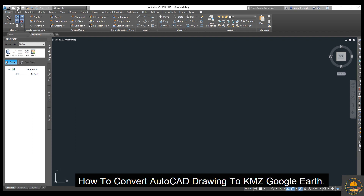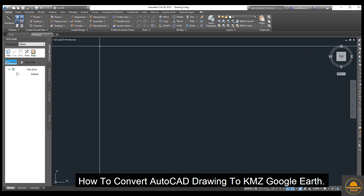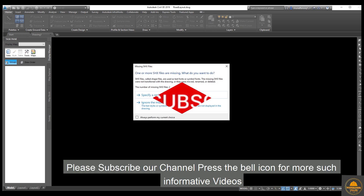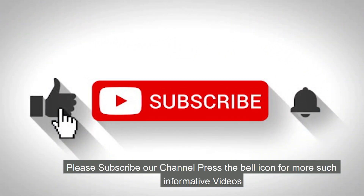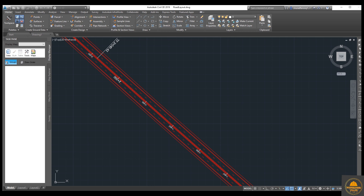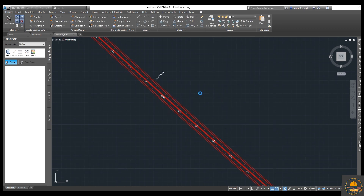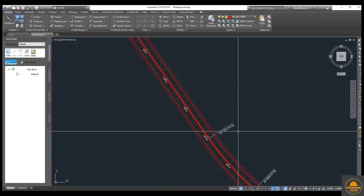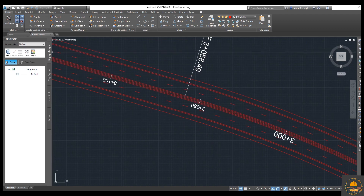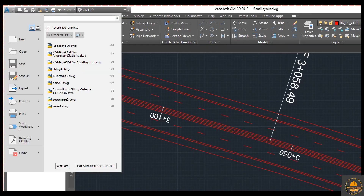This is a most important topic. We need to open an AutoCAD drawing — this road layout drawing. Please subscribe to our channel and press the bell icon for more such informative videos. Once the road layout is open, we will save it in AutoCAD 2013 version, because it's a huge file — more than 20 or 22 kilometers.